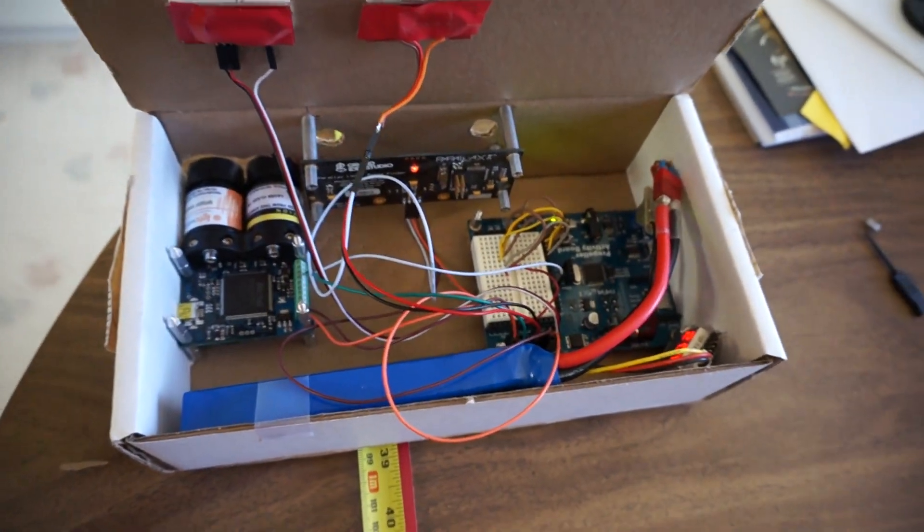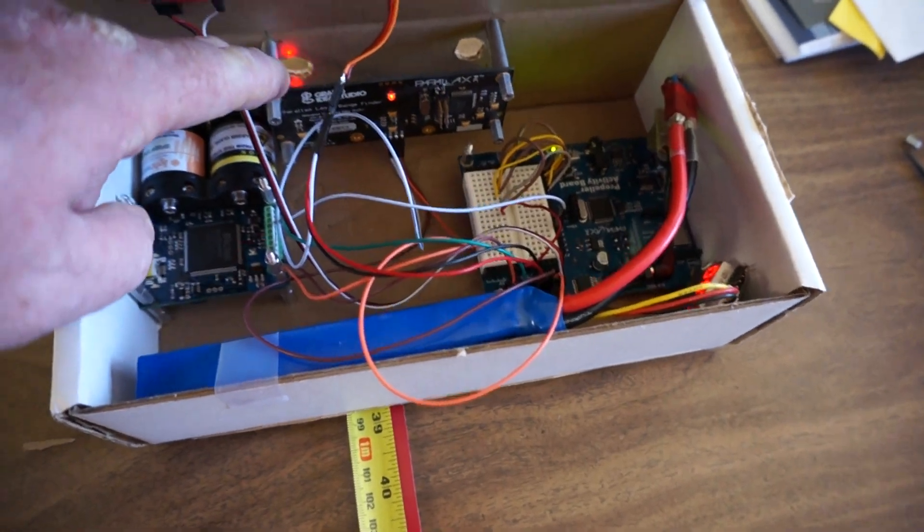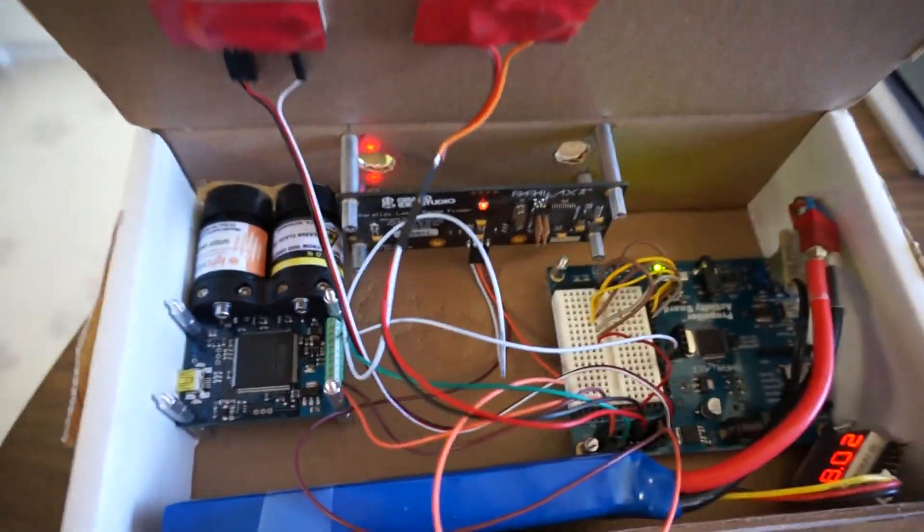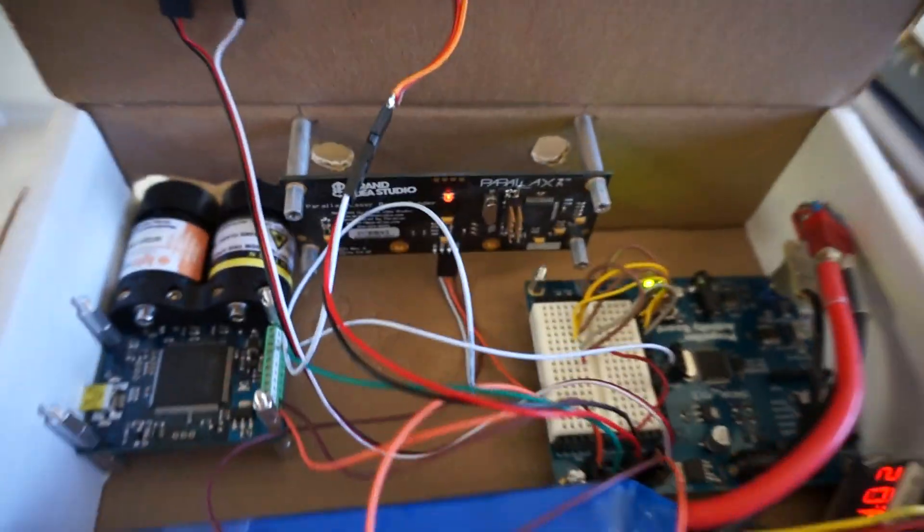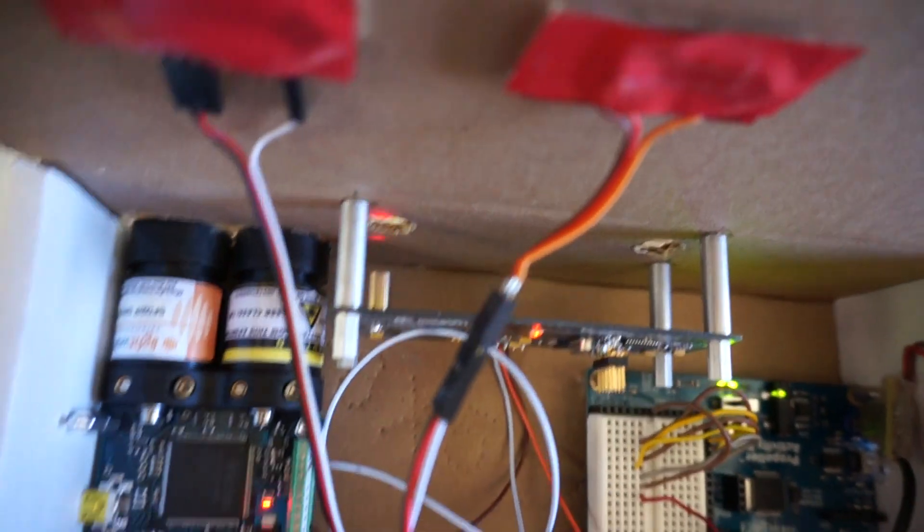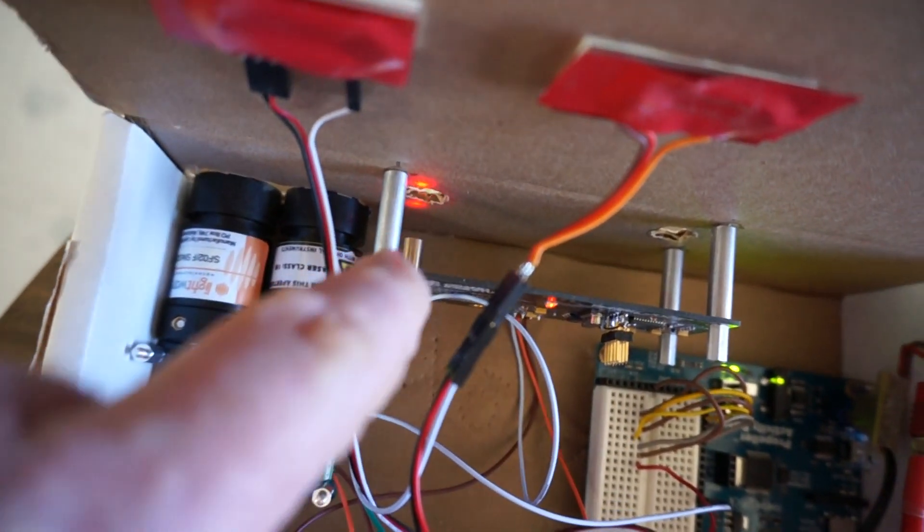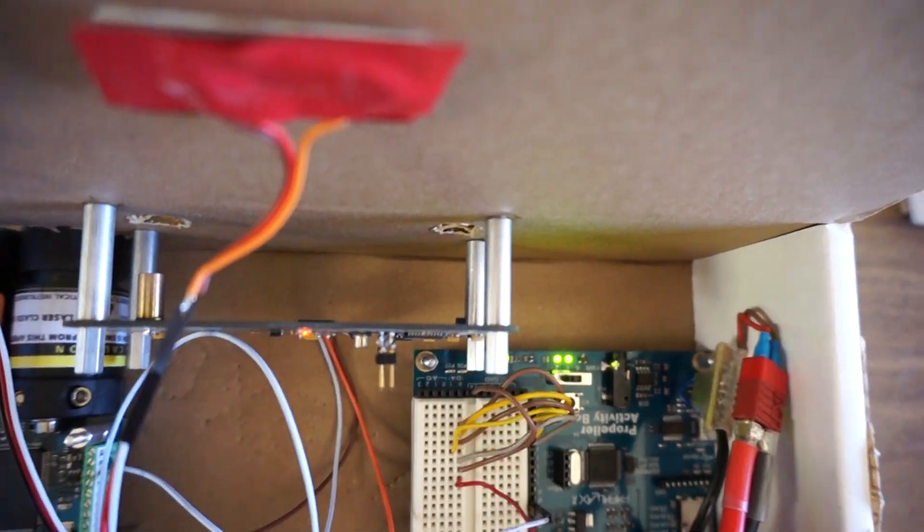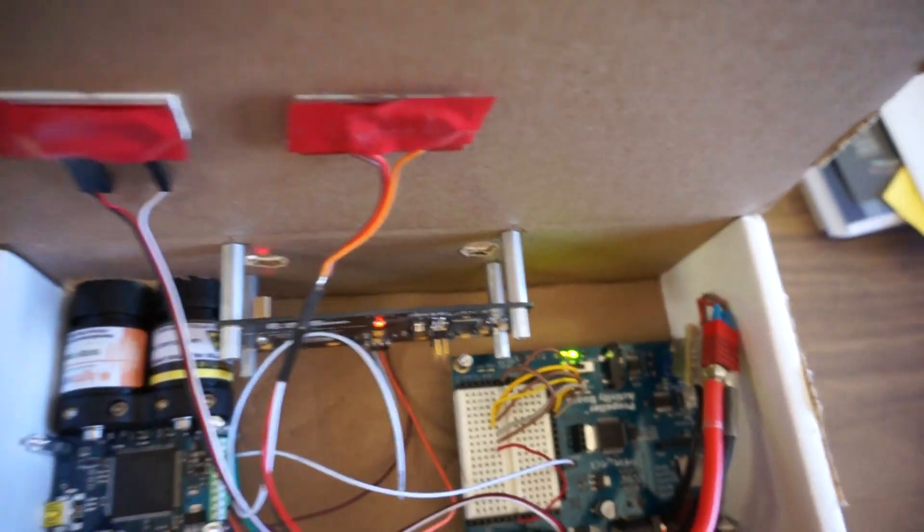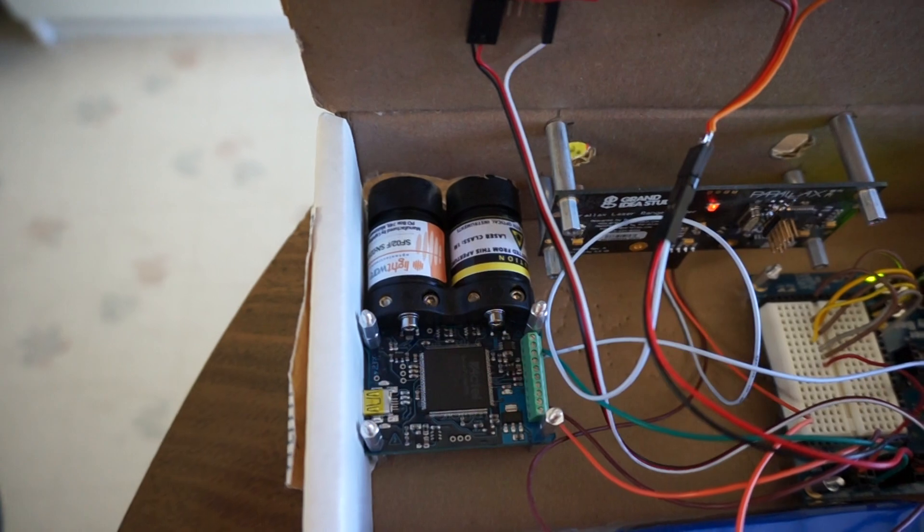I've had this rangefinder for a while. This one, designed by Joe Grant, uses a small laser and a camera and finds distance with triangulation. But this laser rangefinder on the left is a time-of-flight rangefinder.